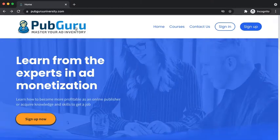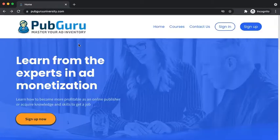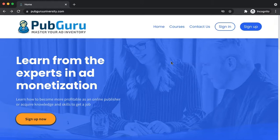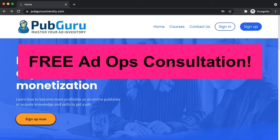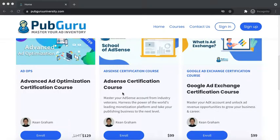The other thing I like about PubGuru University is there's a community section. It's like Reddit, where publishers share their expertise, post questions, and the staff respond right away, if not within 24 to 48 hours. It's like getting a free ad ops consultation — when you're stuck or confused with something, you just post the question and they provide guidance and help until your question is addressed or resolved.